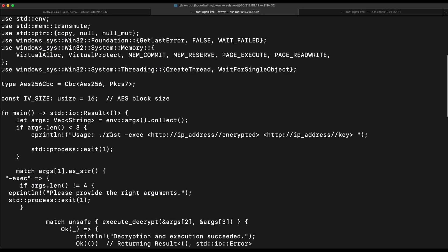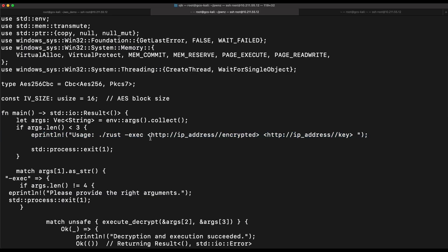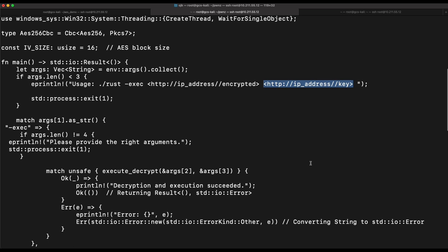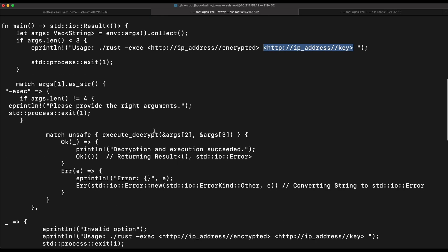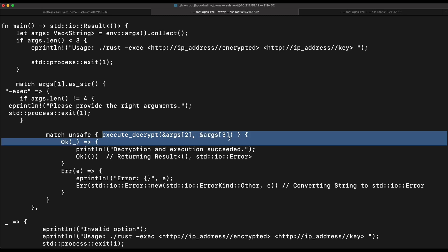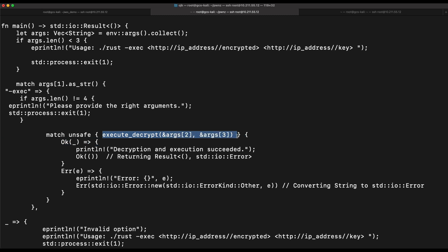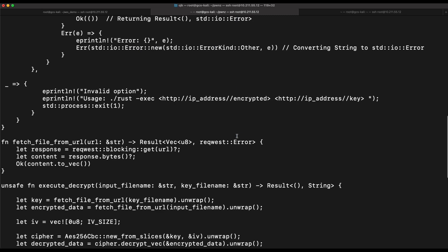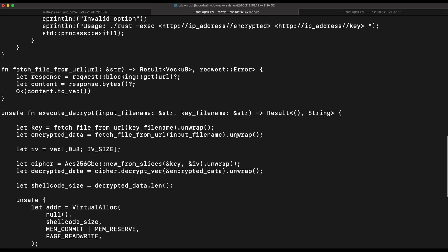Our program will be better by improvising it to read the shellcode file remotely from a HTTP endpoint. And instead of fetching it unencrypted, our program will fetch an AES encrypted shellcode file as well as the key remotely and execute it in memory.